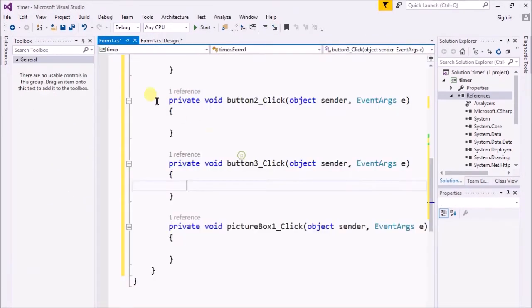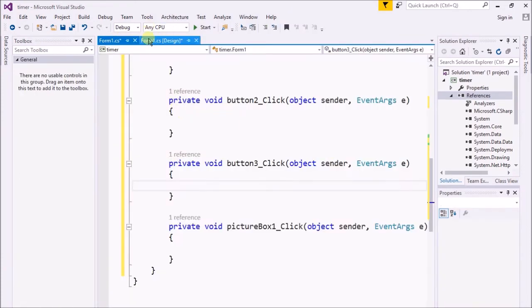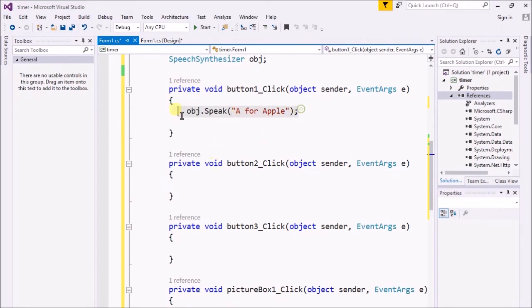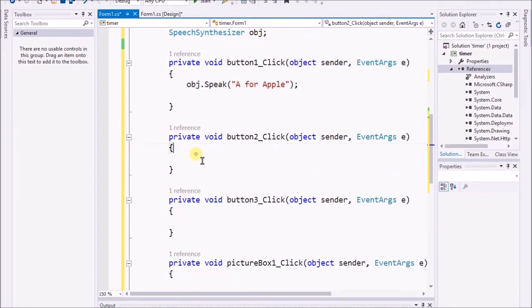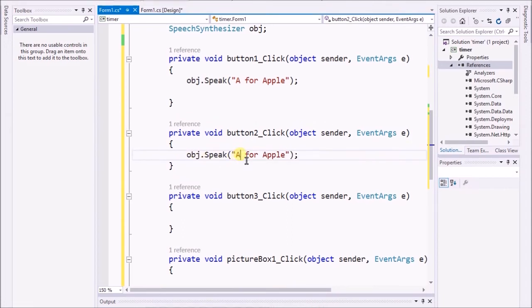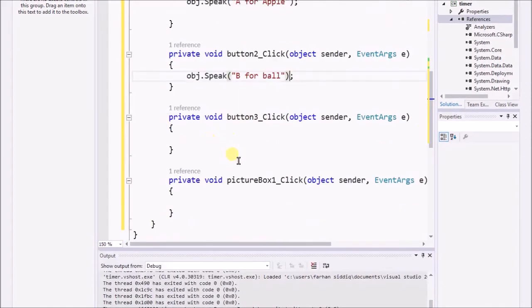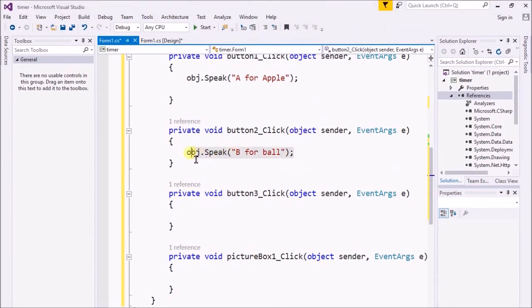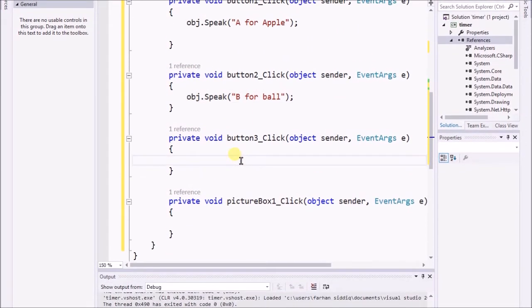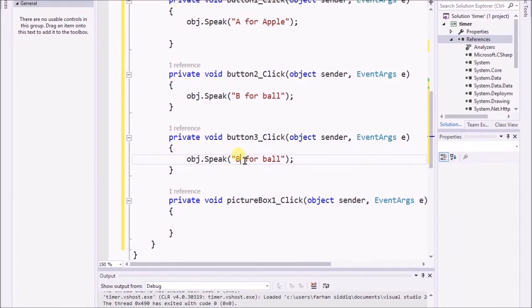Here you can see I have just added all of the reference. Now I click on B, I copy that - Ctrl C and Ctrl V. Here I write 'B for ball' - whatever you wanna write. Here I write button 3 named C. Now I write 'C for cat.'